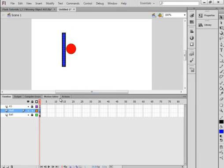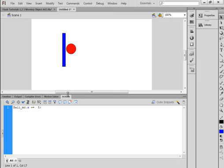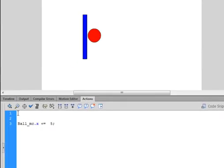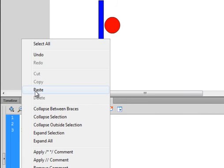I'm locking my layers and selecting the actions layer again — see how convenient it is to have it here. Right now that code only happens once, that's why it's only moving five pixels. So I'll click there, add a couple of enters, and type this code.